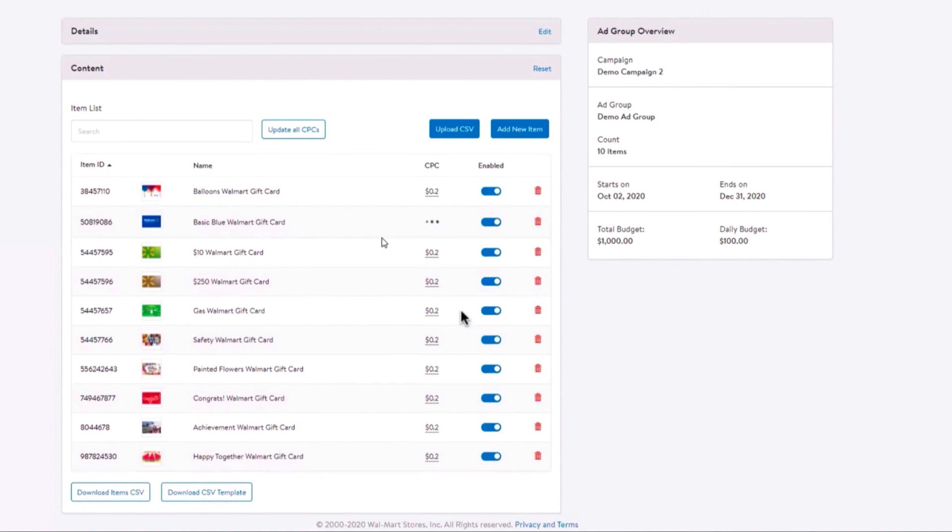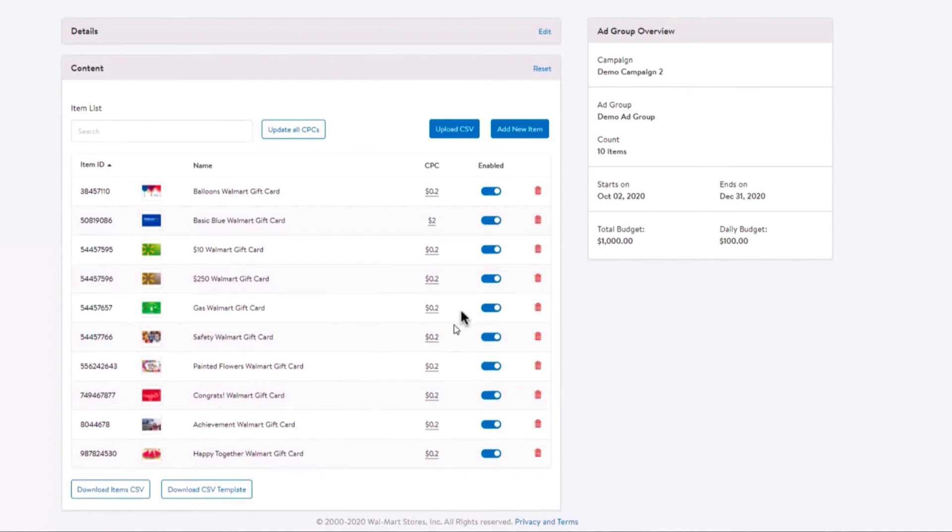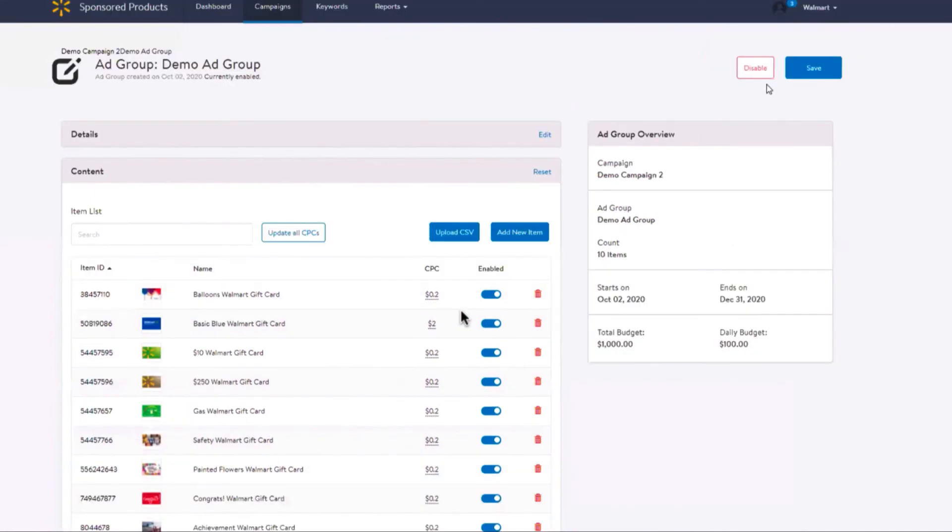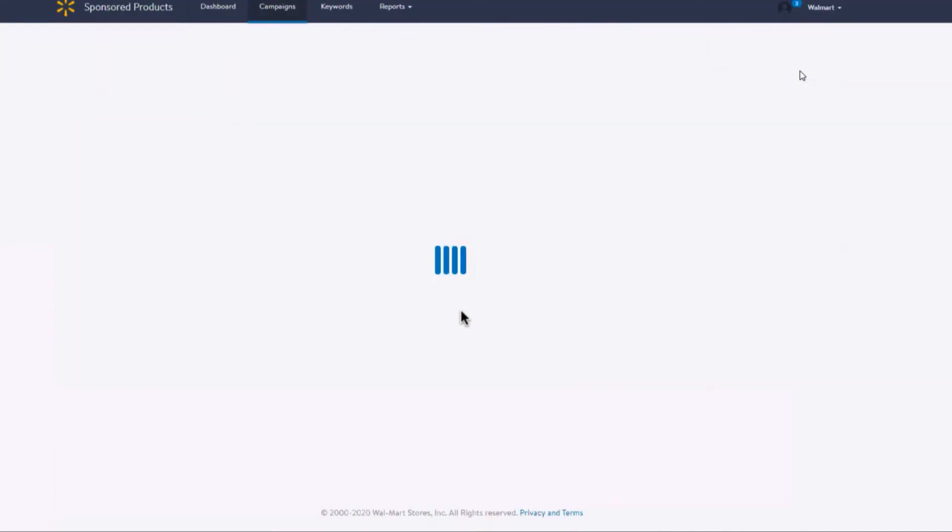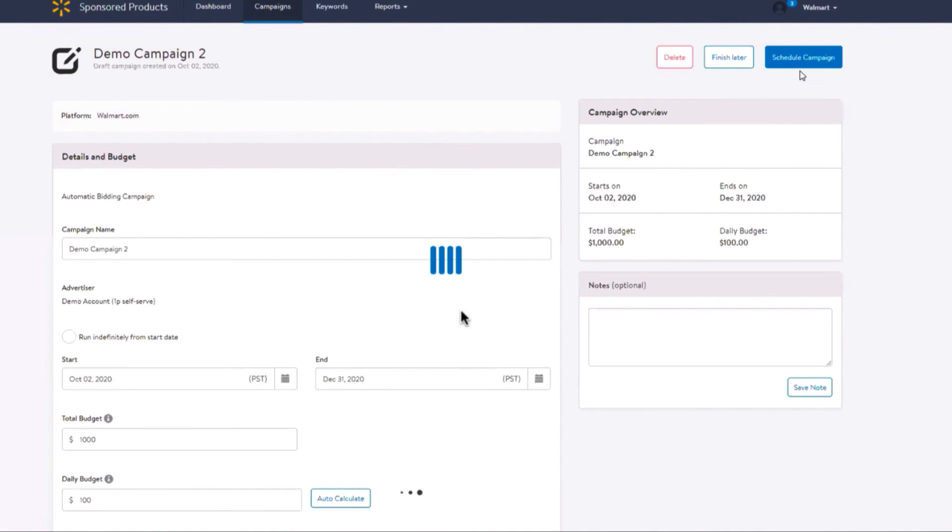Hit Save. You are now ready to start your automatic campaign. After saving your ad group settings, you will be taken back to the campaign section where you can click Schedule to launch your campaign or Finish Later.